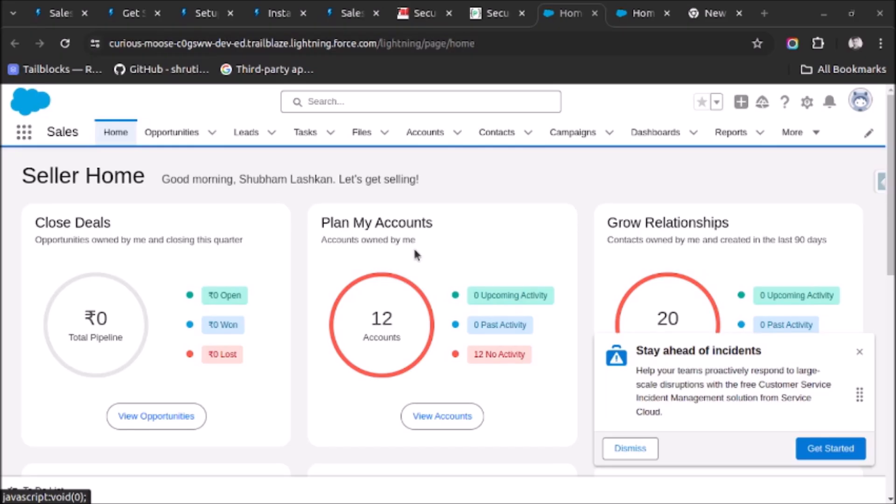Welcome back. In today's video we will see how to set up Einstein Activity Capture for email sync in Salesforce. So let's start. First of all you have to go to Setup and check if the permission set is assigned to the profile or user or not.